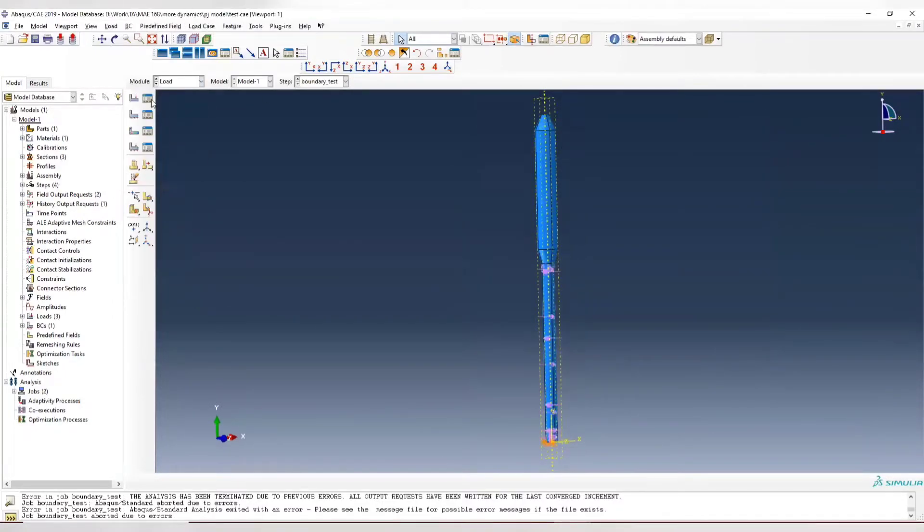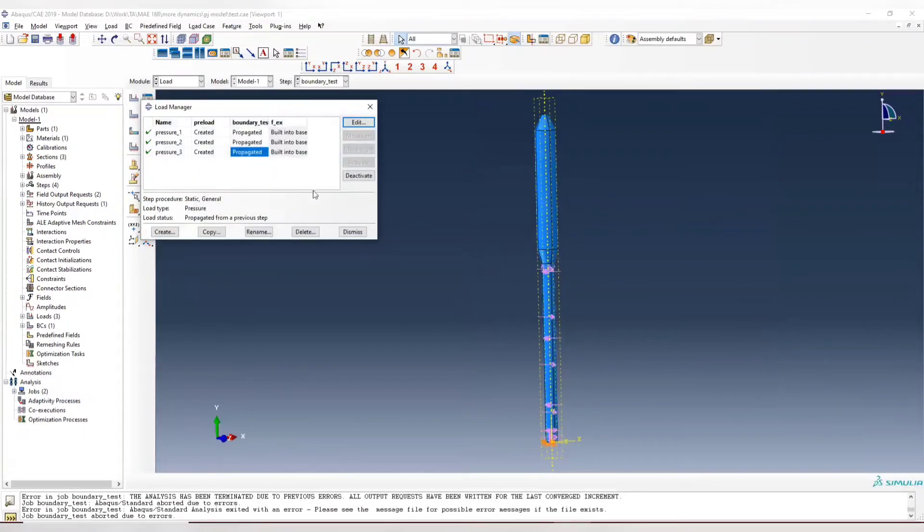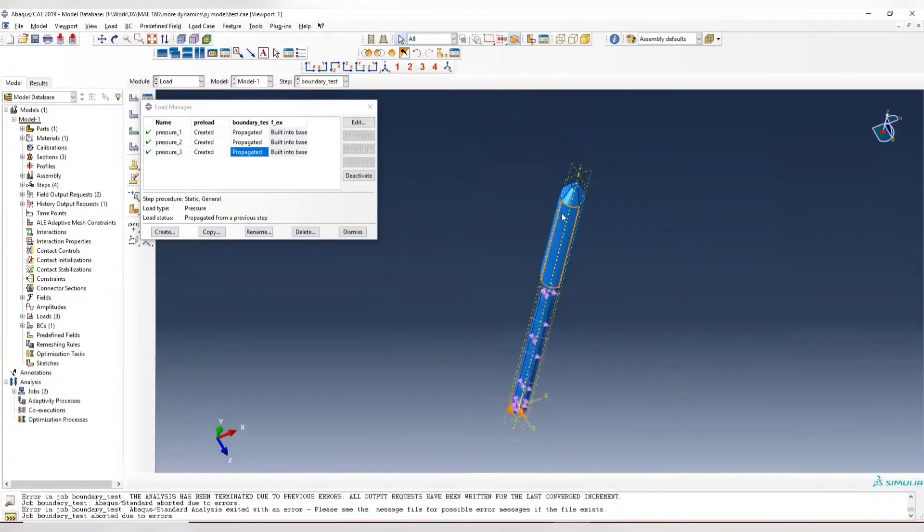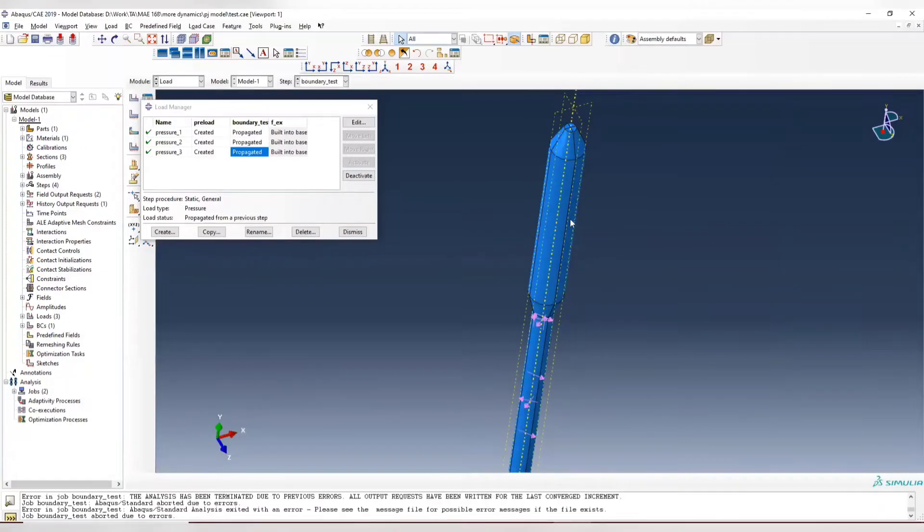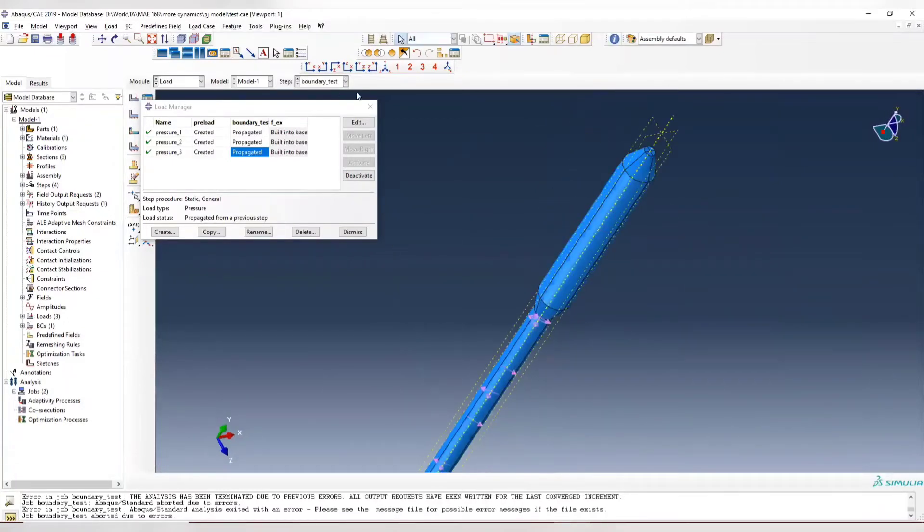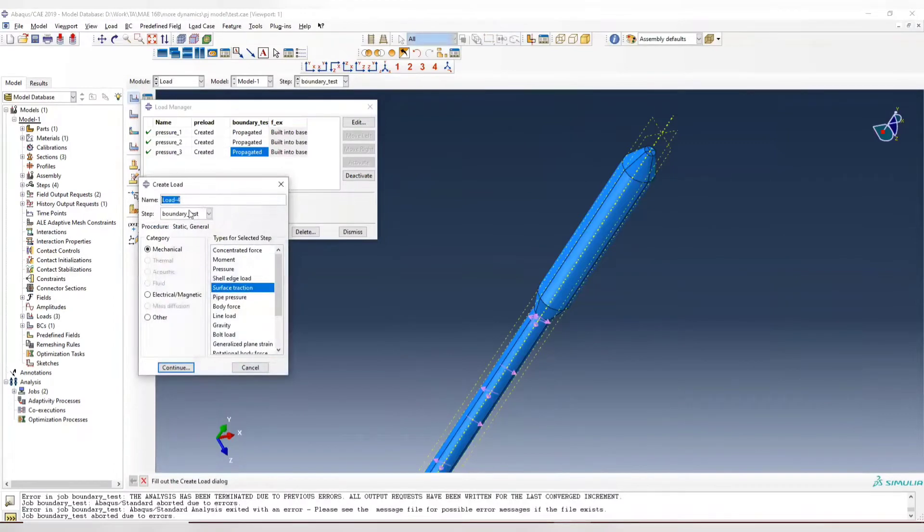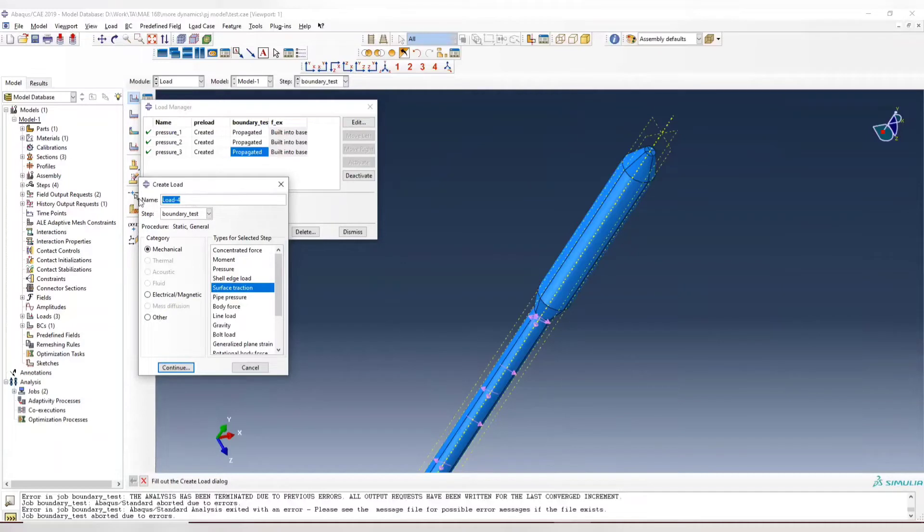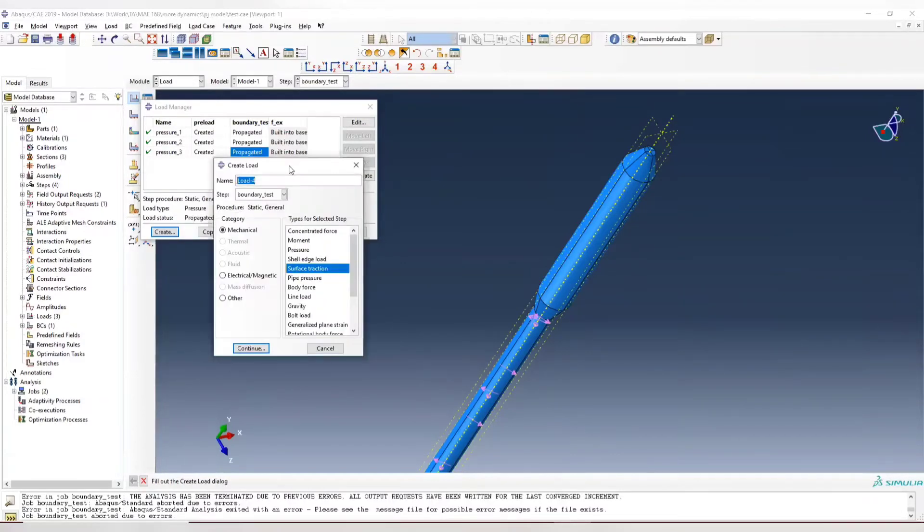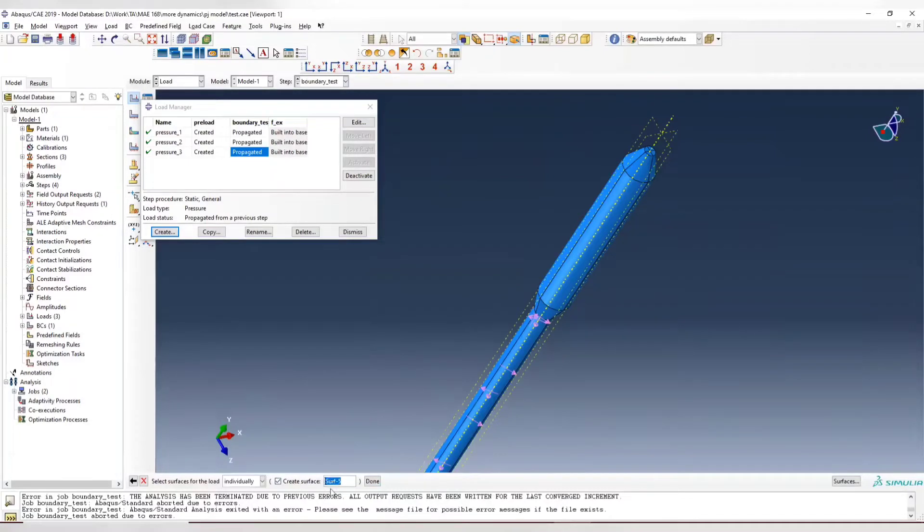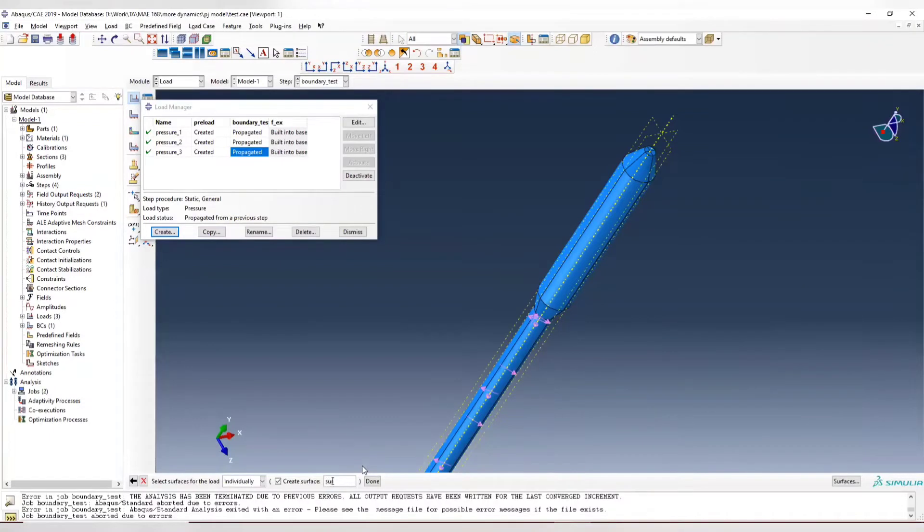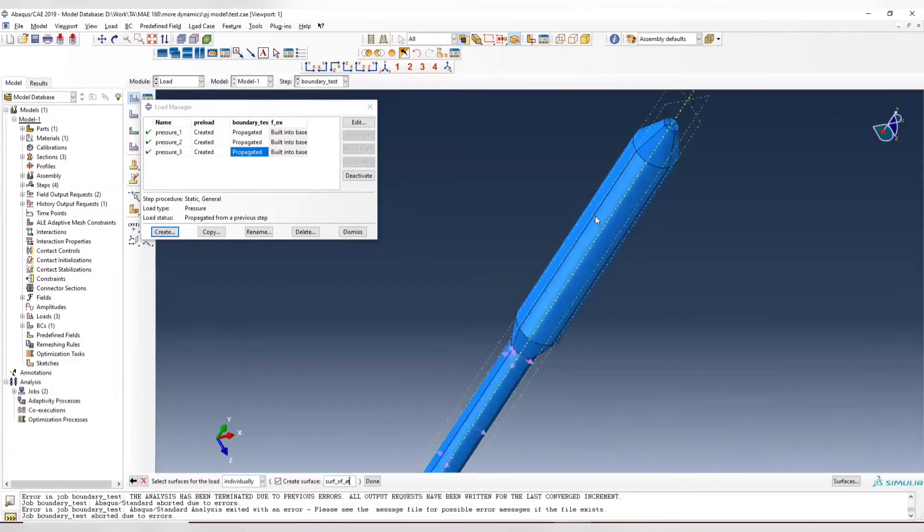Now once created, let's move to the load. This is the preload we have. Now we are going to apply wind pressure to all the left-hand side of the x-axis. For example, this one, this one, this one, and this one. So we're going to select all the face here. So we create a surface. Call it, like, create a load. Call it like a wind pressure. And we use surface traction for that. And let's create a surface set. Call it surface of attack, attacked.